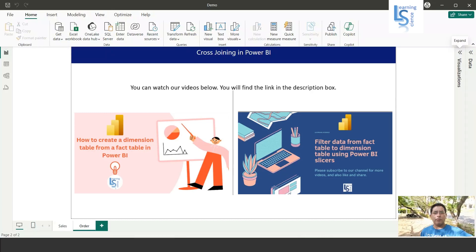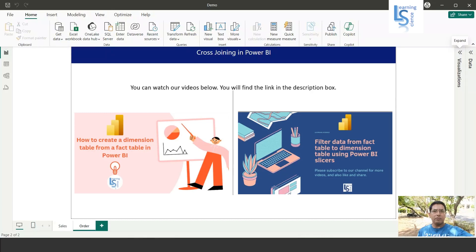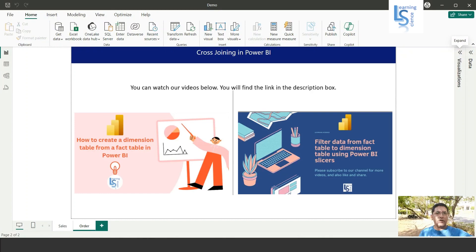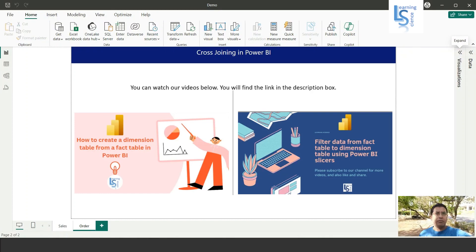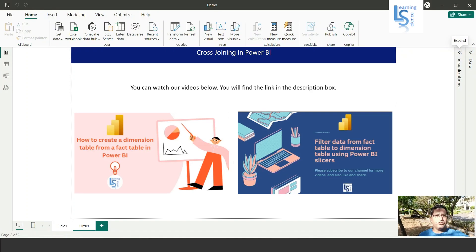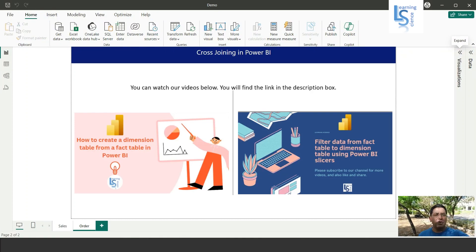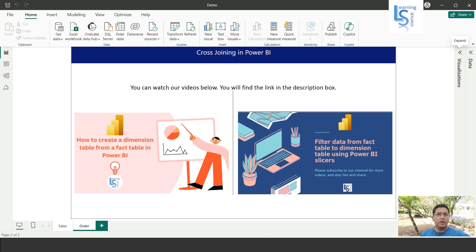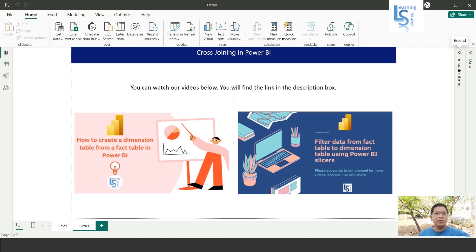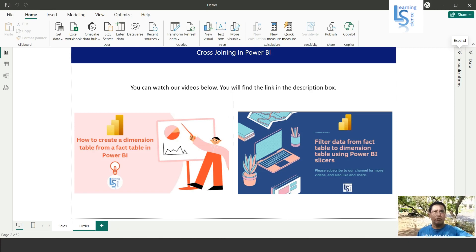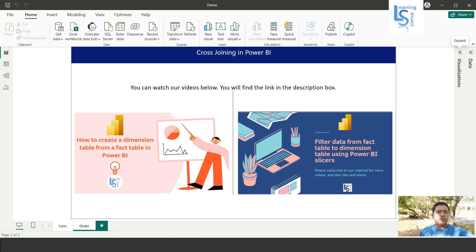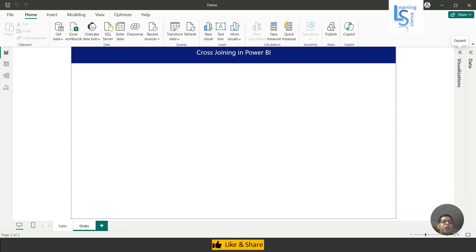Hello everyone, in this episode we will learn how to bring a column from one table to another table without any relationship or even a common column between the tables. This technique is also called cross-joining. Let me switch to the computer for the demo. So let me show you the data tables first.